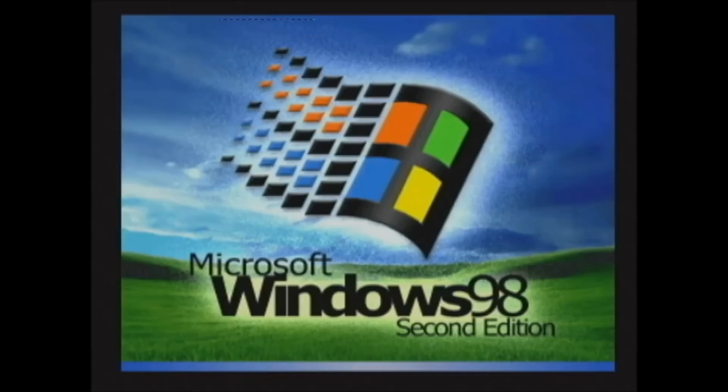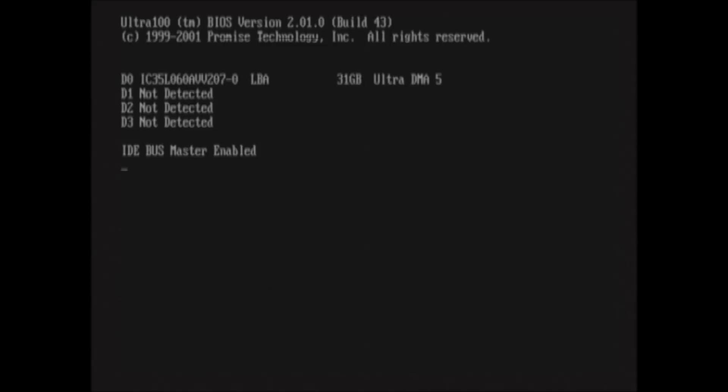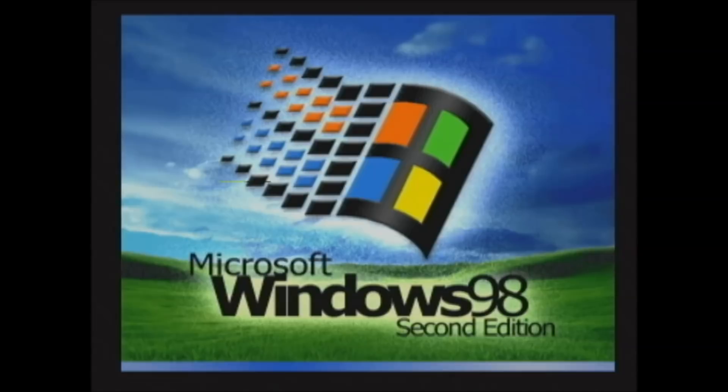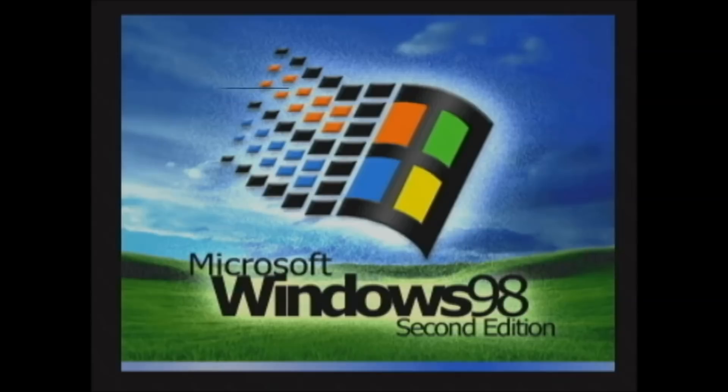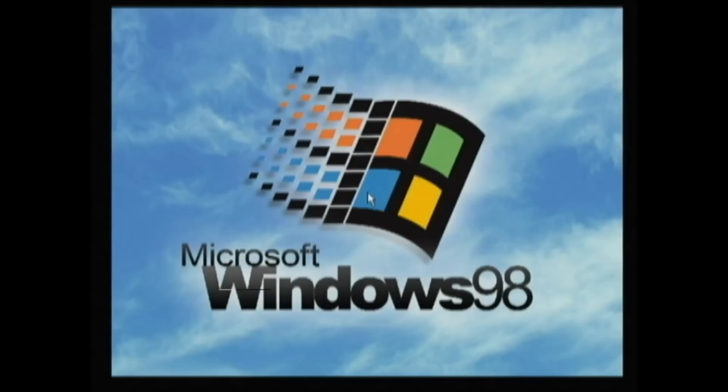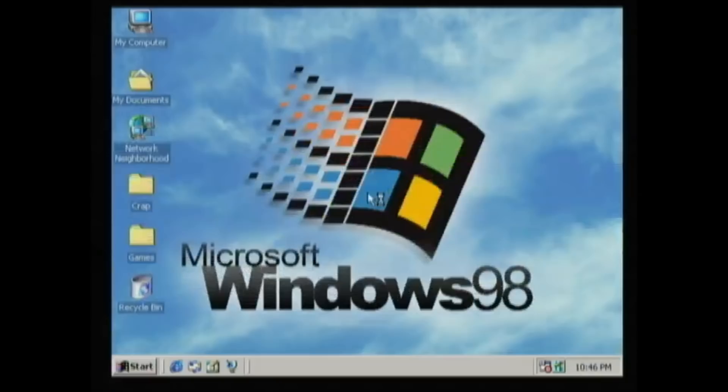And here we have Windows 98 SE with the unofficial service pack. It's a beautiful startup screen. Pretty soon here we will be into Windows. And there she is, in all of her flickery glory.